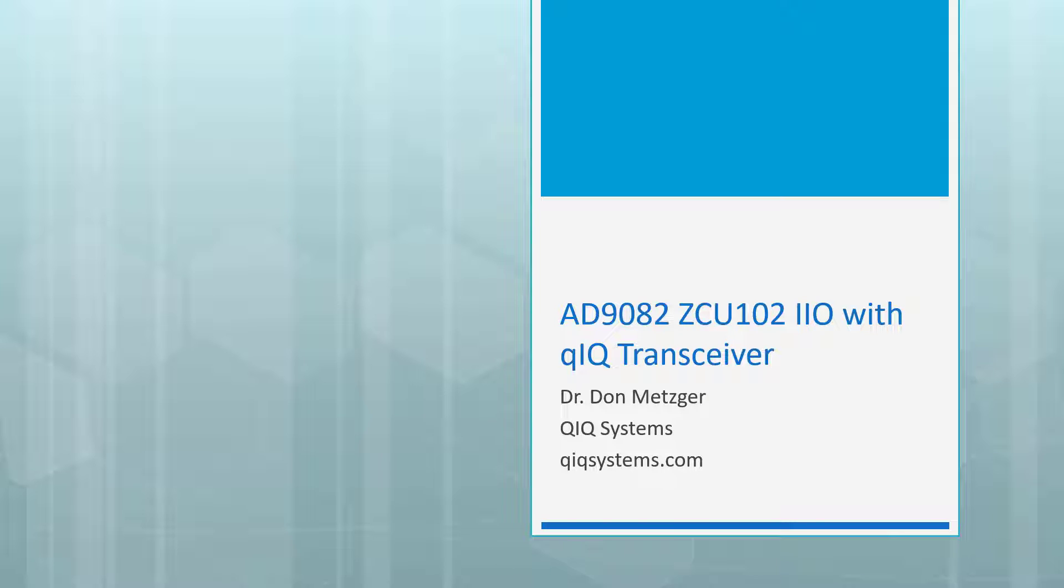Hello, my name is Don Metzger. This video is about the Analog Devices AD9082 MXFE eval board running on a Xilinx ZCU-102 host board, all under Analog Devices IIO system software.